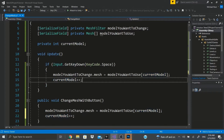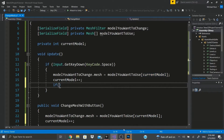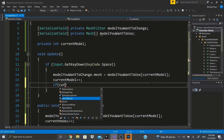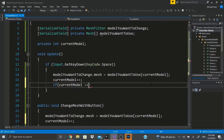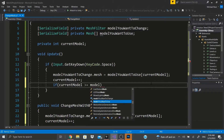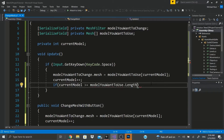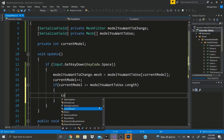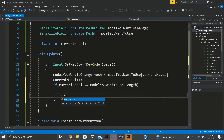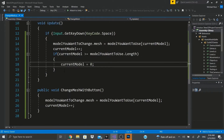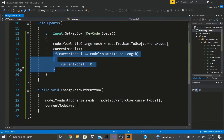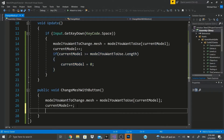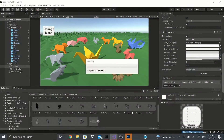To prevent it from breaking, add an if statement: if currentModel is greater than or equal to modelYouWantToUse.Length, reset currentModel back to zero so it starts from the beginning again. Do the same reset logic in the ChangeMeshWithButton method as well.